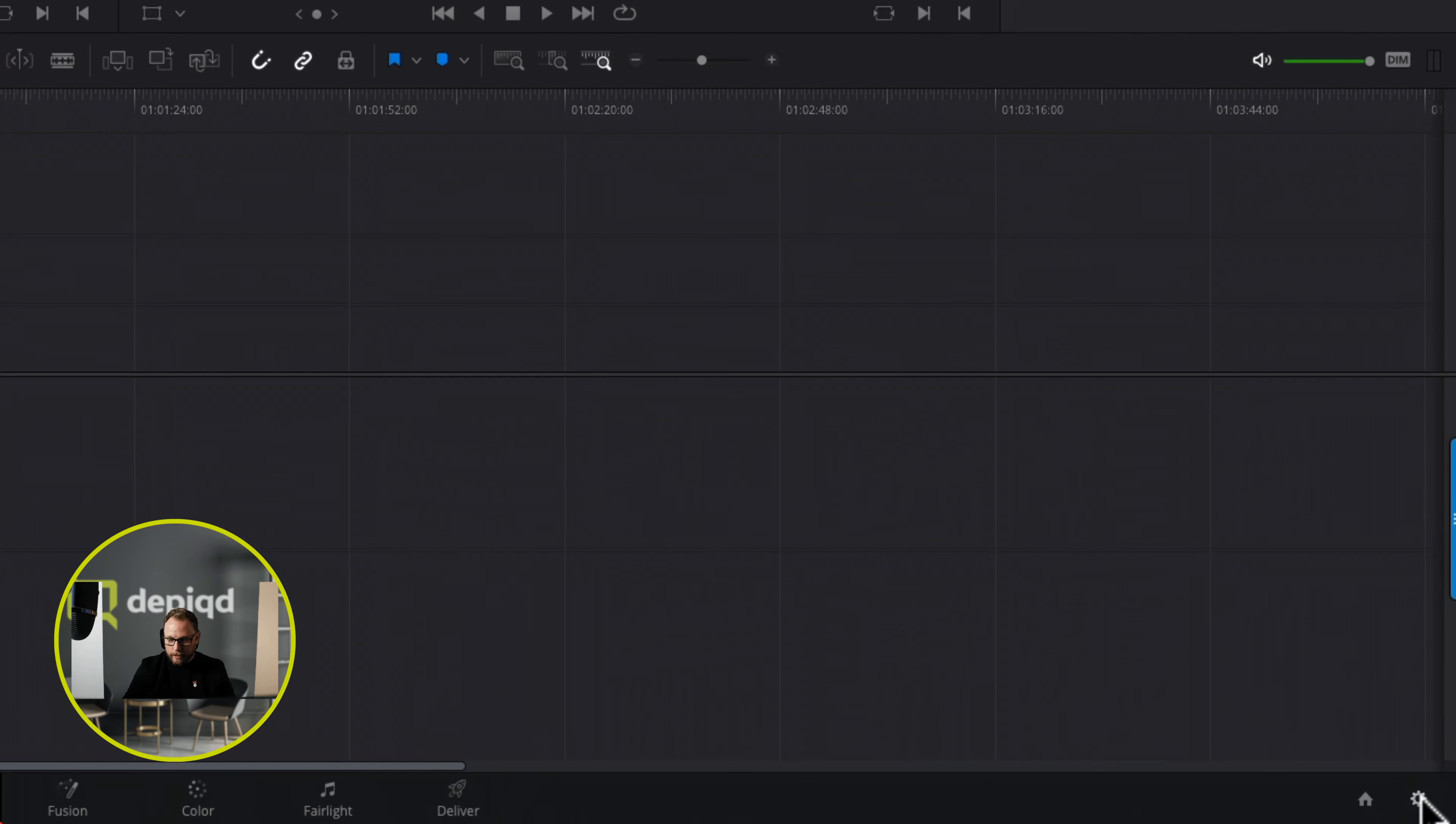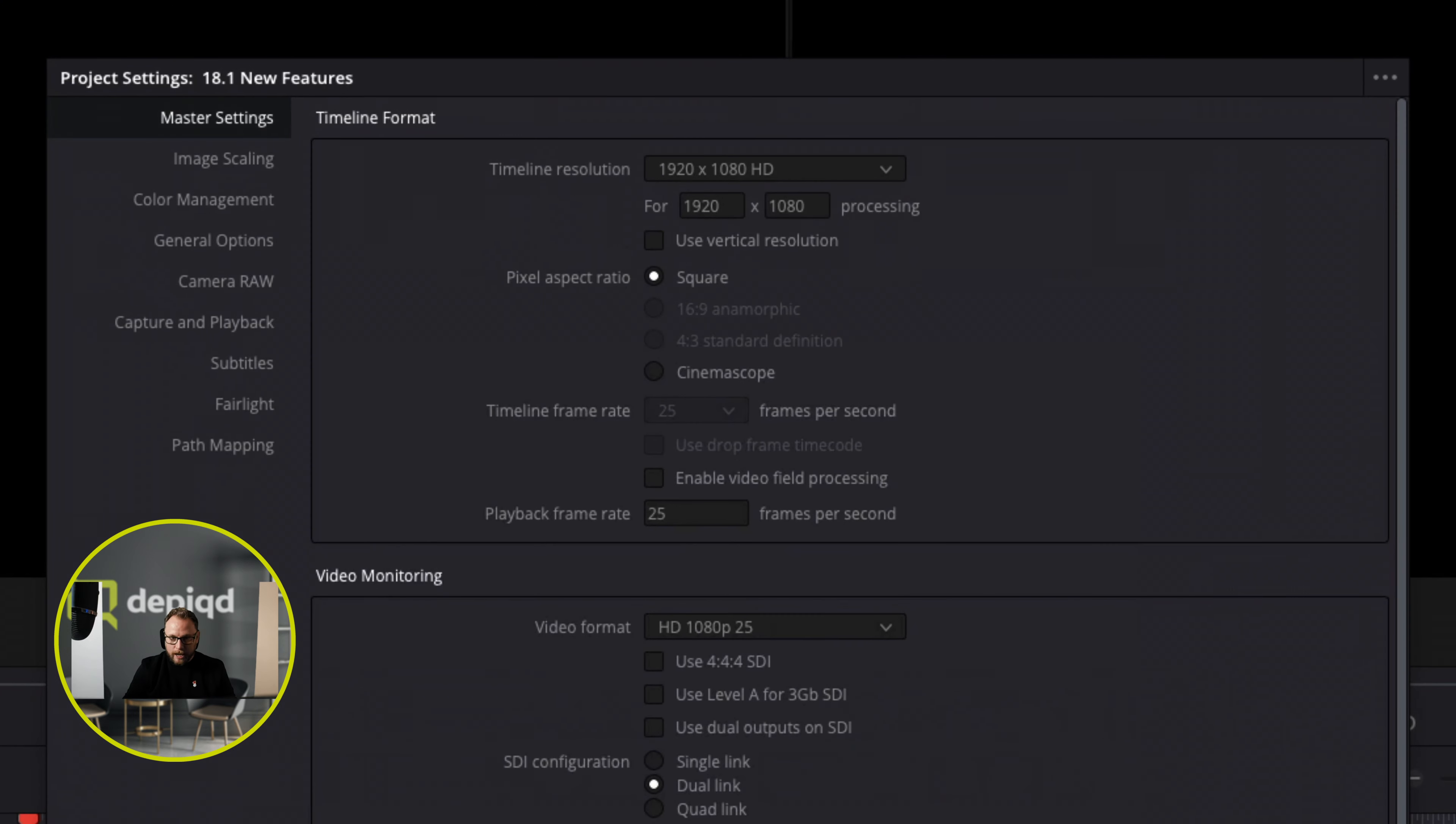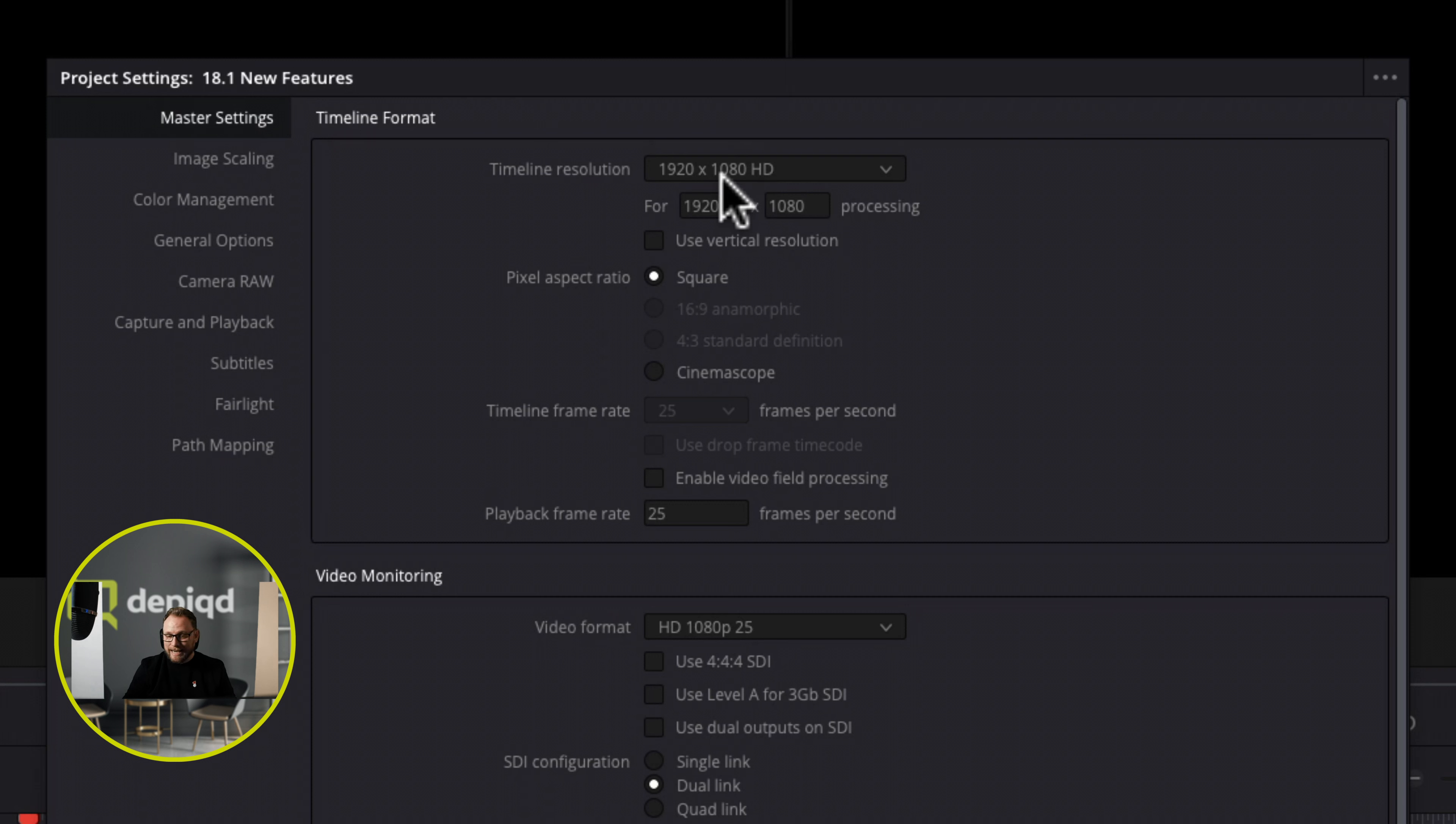So let me show you how to do it really quickly in the project settings. I've got a project open and I'm going to come down to project settings. When I open project settings and come up to the master settings, you'll see that the timeline format currently is set to 1920 1080 HD which is a very traditional aspect ratio.